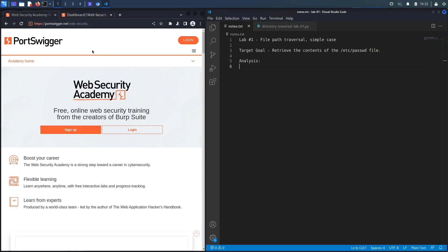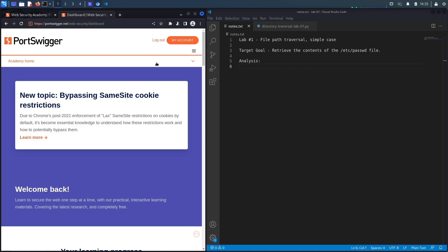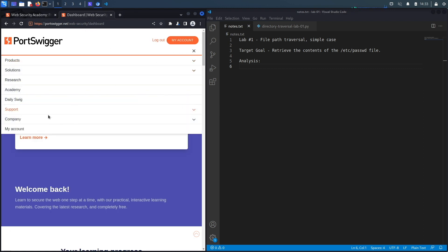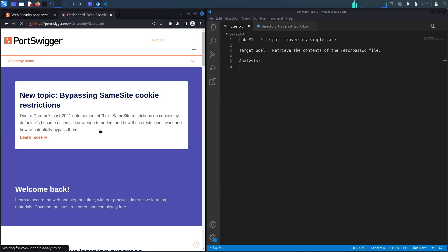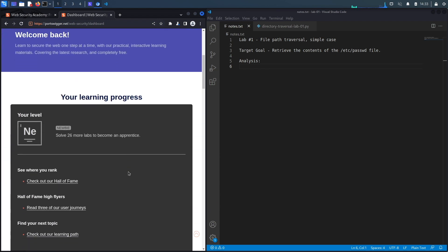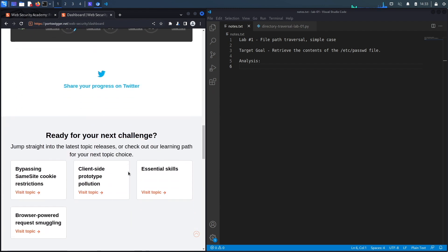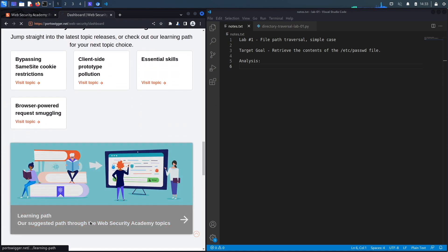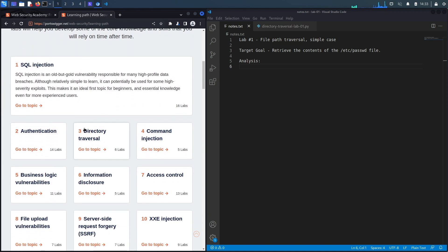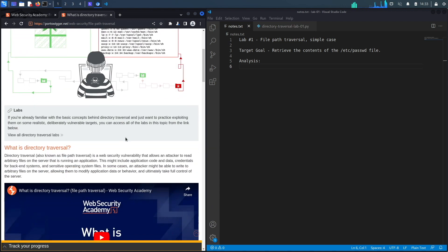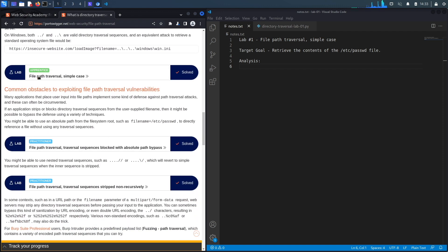If you do not have an account on the Web Security Academy, you can get one by visiting portswigger.net/web-security and clicking on the signup button. I already have an account and I am logged in. To access the exercise, I'm going to click on Academy, go down, select the learning path, go down again, select directory traversal, and then go down one last time to lab number one titled File Path Traversal Simple Case.